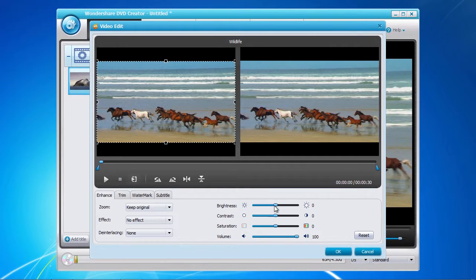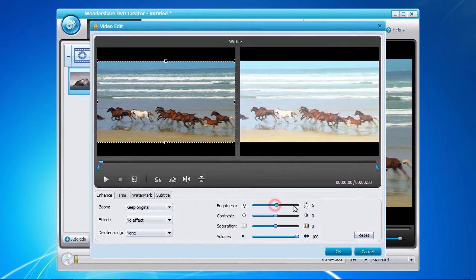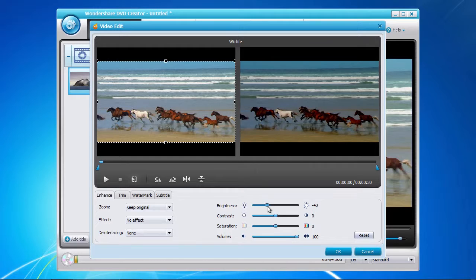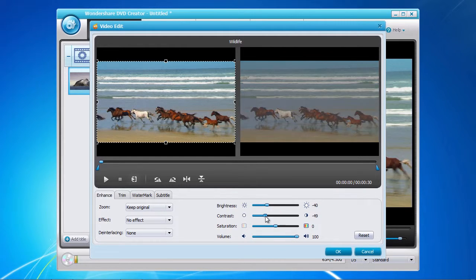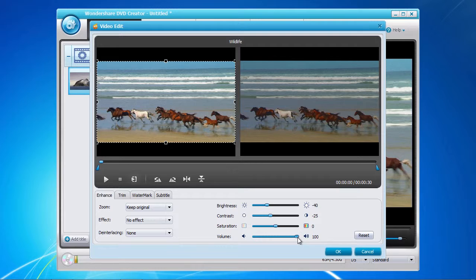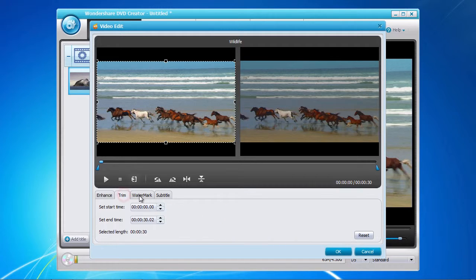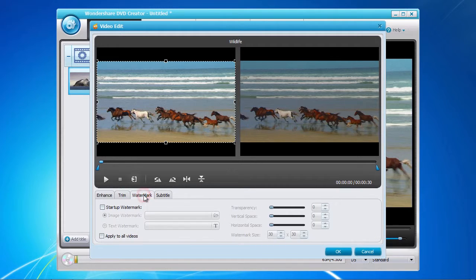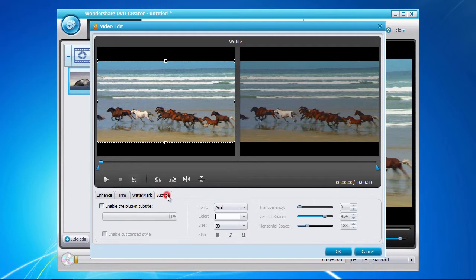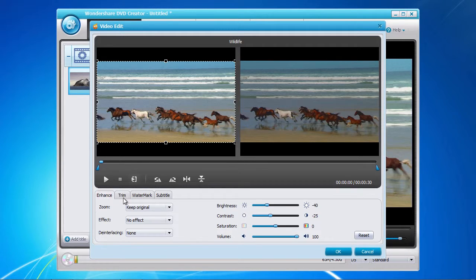In the bottom panel, you can enhance the image by adjusting the brightness, contrast, and overall volume level of the video. Options such as trimming, adding a watermark, and subtitle are also available if required. Once you have finished making any editing changes, click the OK button to save your changes.